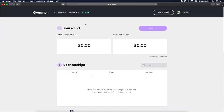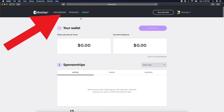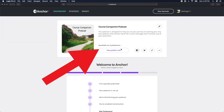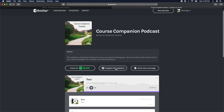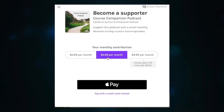Let's look at how your listener support button shows up on your public site. Scroll up and click on your dashboard, then click view public site. Now our public site has a button that says 'support this podcast.' If your listeners click on the button, they'll be prompted with a screen asking them how much money they'd like to donate each month to your podcast.